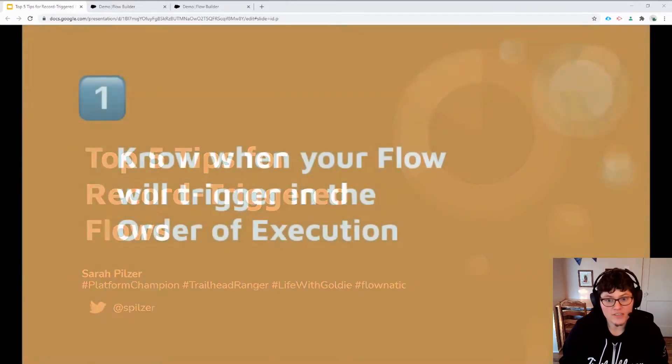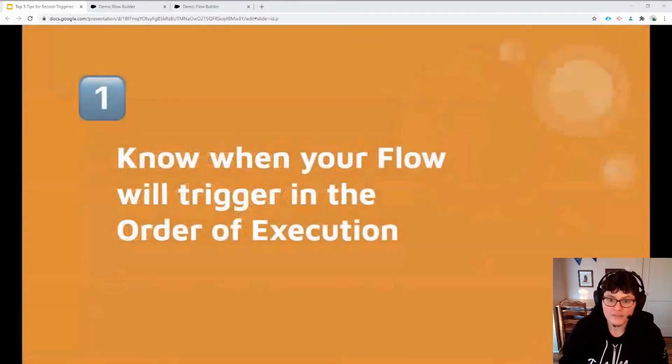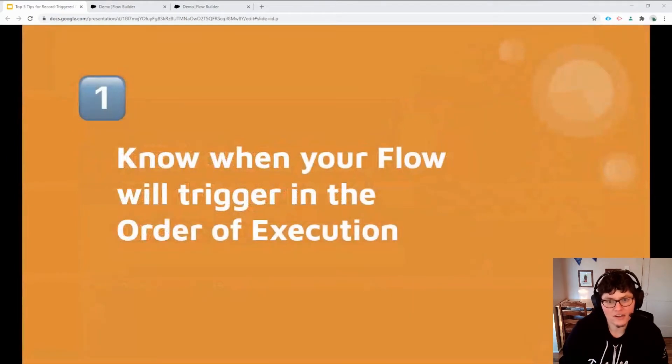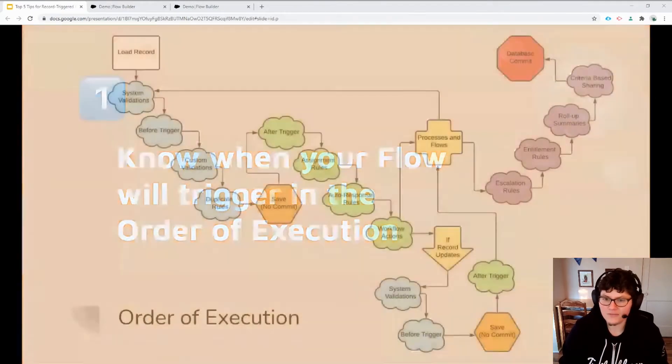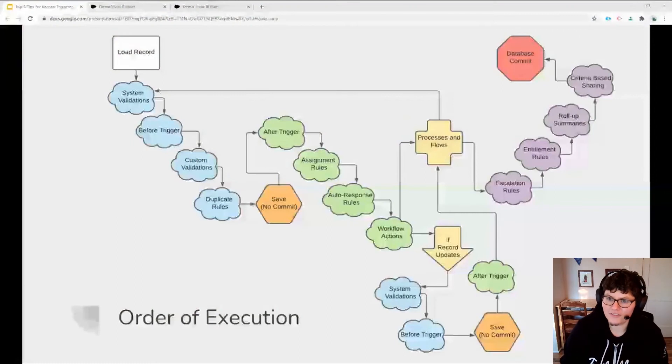Which brings me to my first tip. You need to understand when in the order of execution, a record trigger flow will occur. Now, what do I mean by order of execution? Well, it's the series of actions and automations that occur whenever a record is saved in Salesforce.